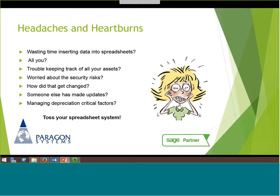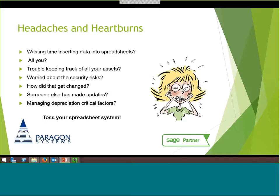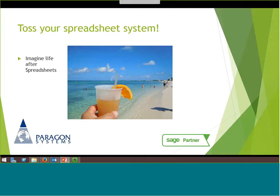Fixed assets present a lot of typical headaches. Wasting time inserting data into spreadsheets is one example. Typically, if you're managing the spreadsheet and responsible for it, you're the primary person in charge. It's a challenge to get others involved when you've got to manage a single document. There's also trouble keeping track of where assets are located and what updates have been made. Security risks exist as well — someone may have made changes to the spreadsheet and you're not really sure what the updates are.